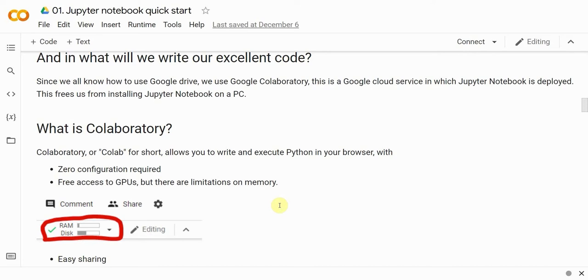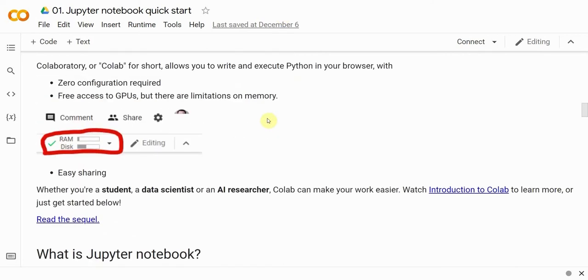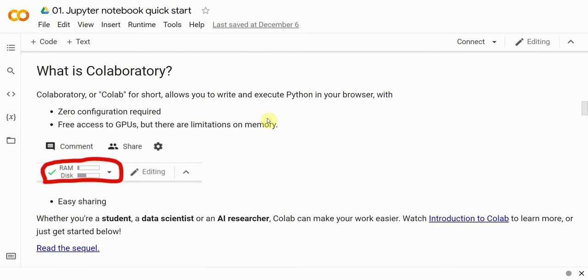Google Colab hosts Jupyter Notebooks and provides cloud computing resources that, however, come with some limitations. Its capabilities allow you to analyze limited amounts of data, which is more than enough for our purposes. It's also sufficient for performing the tasks in our Data Science University course.